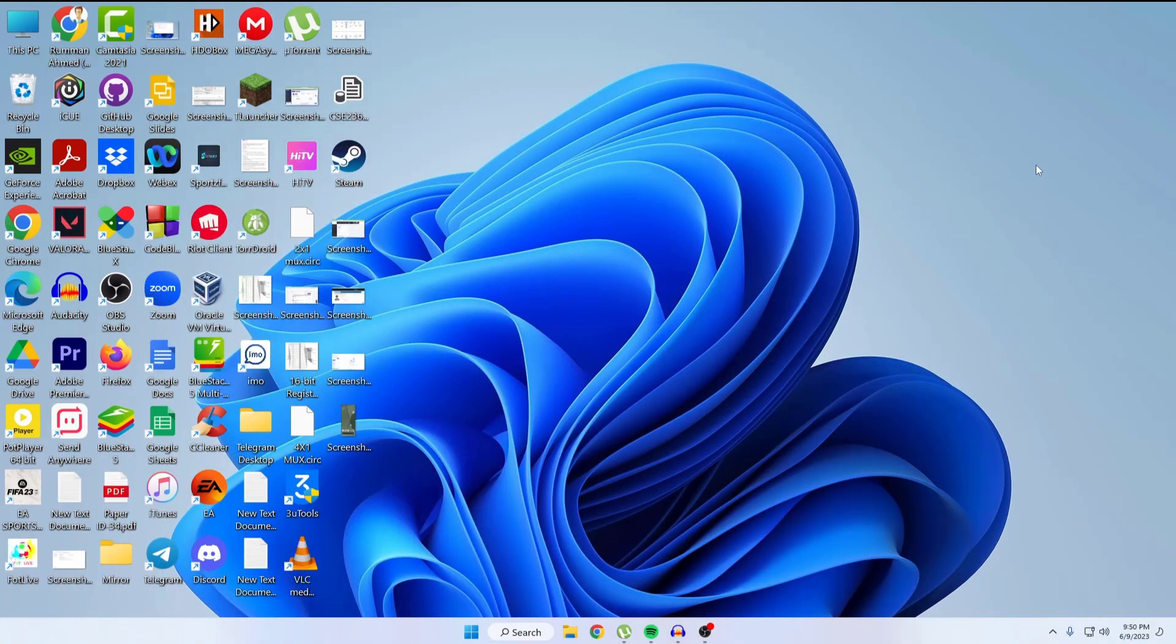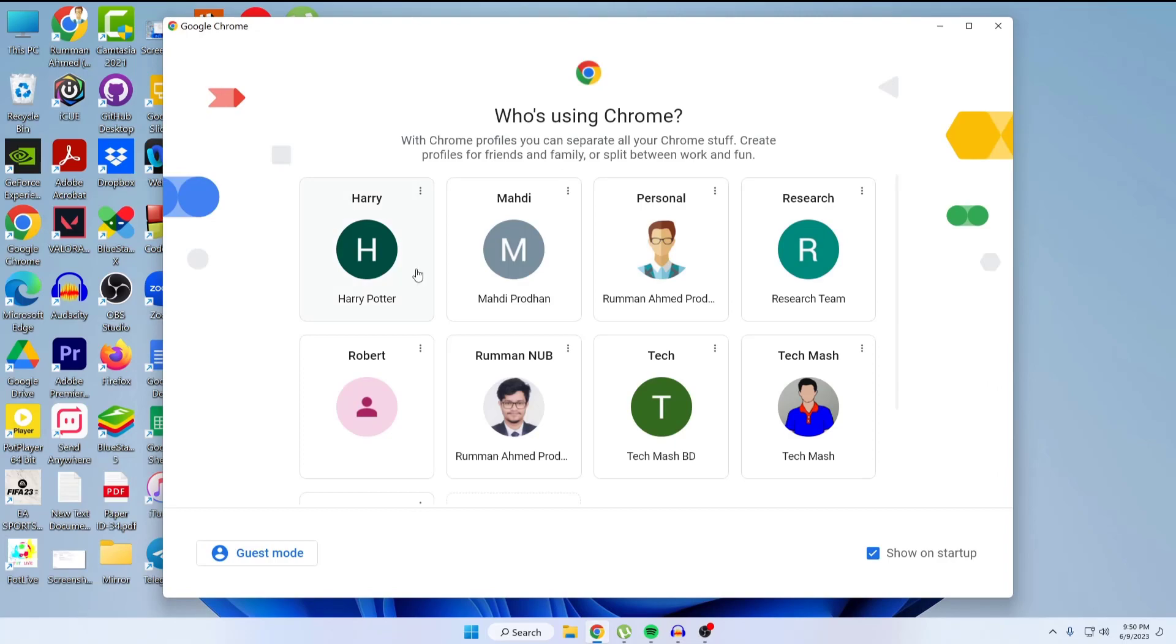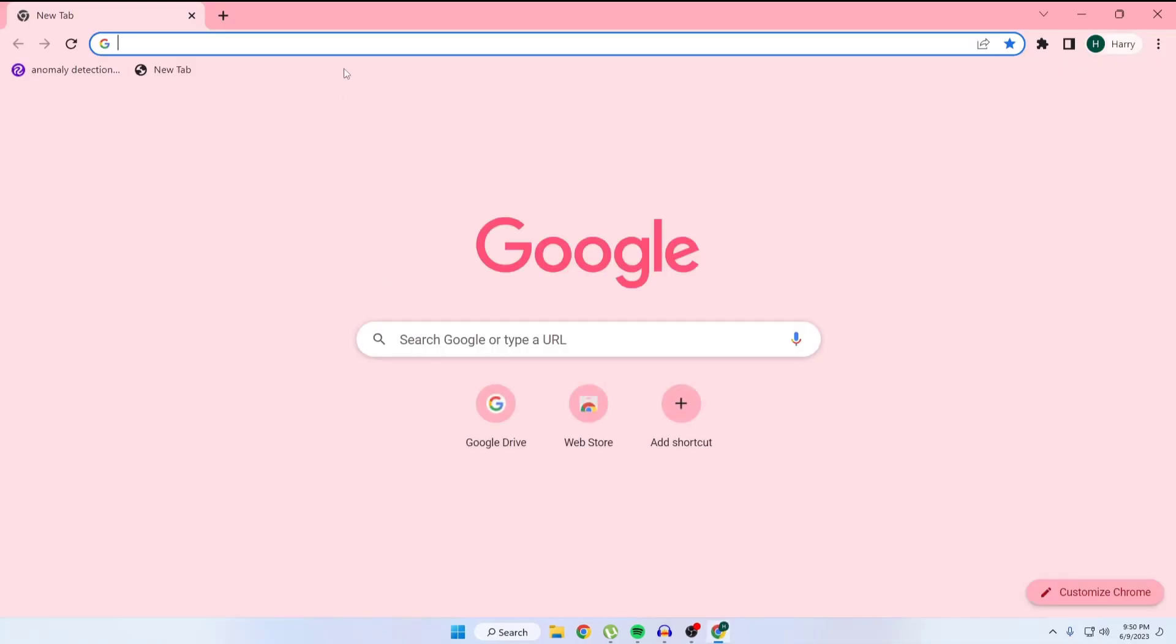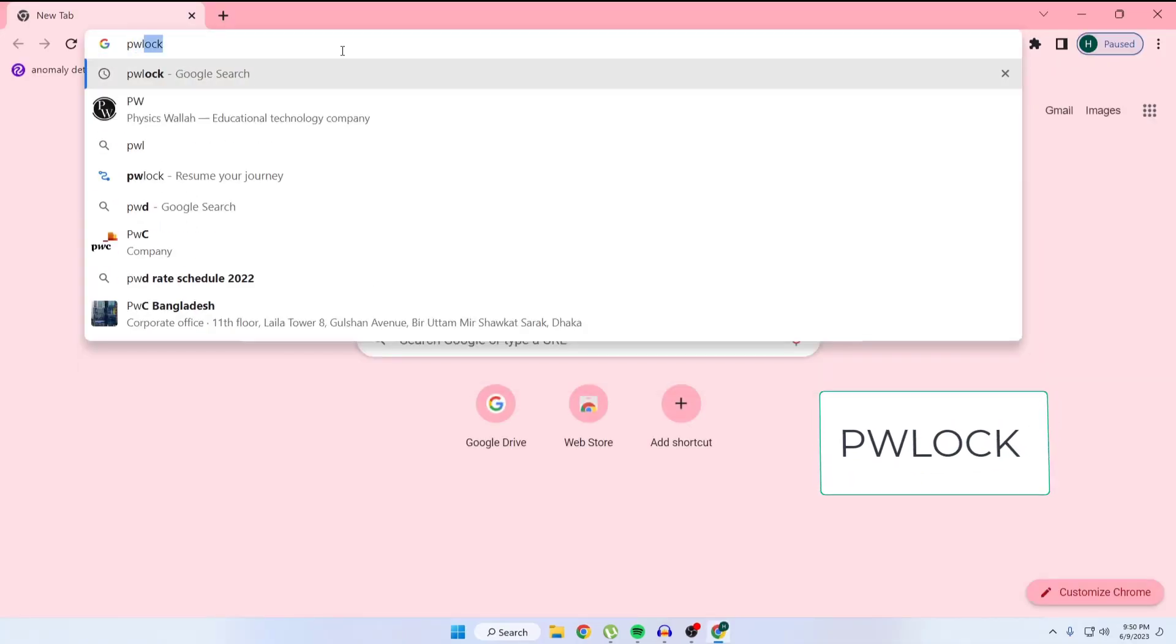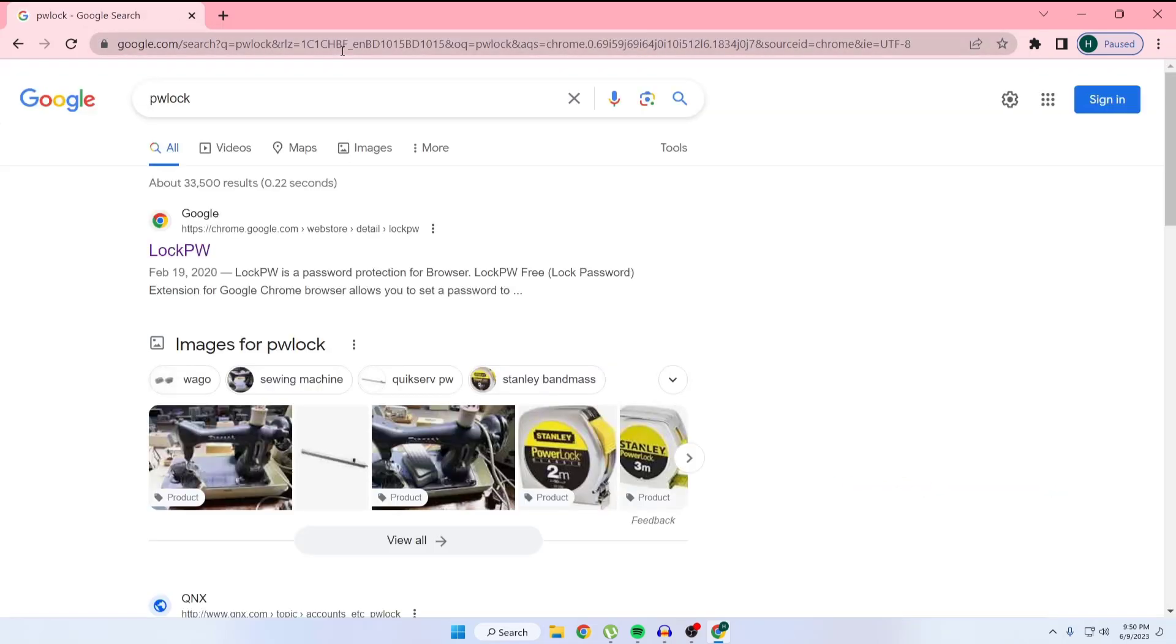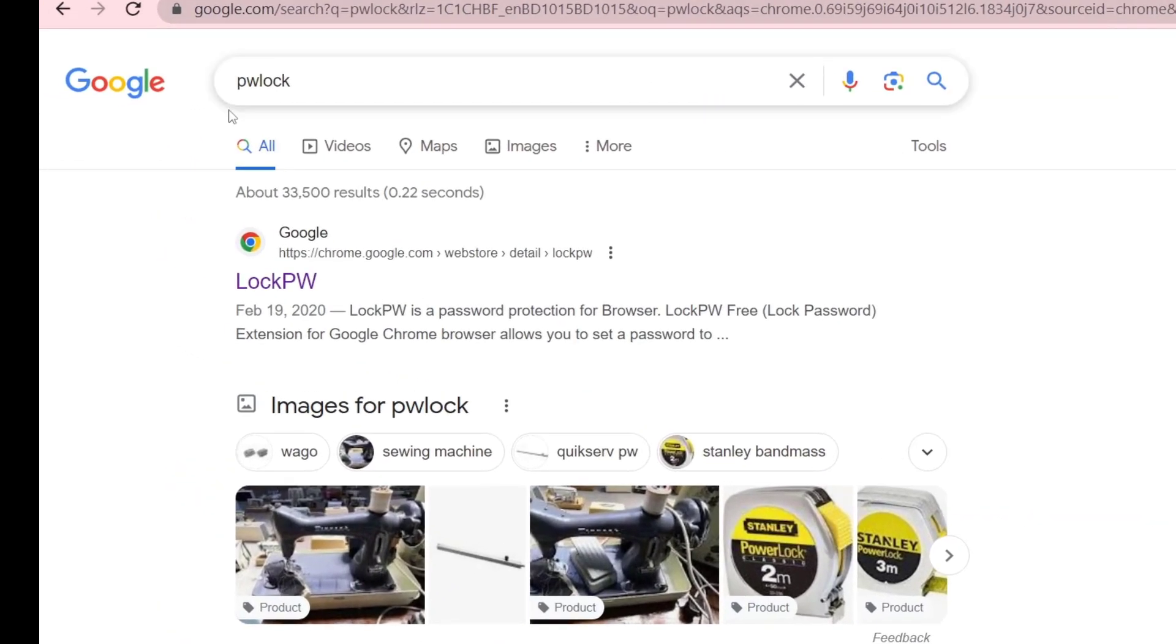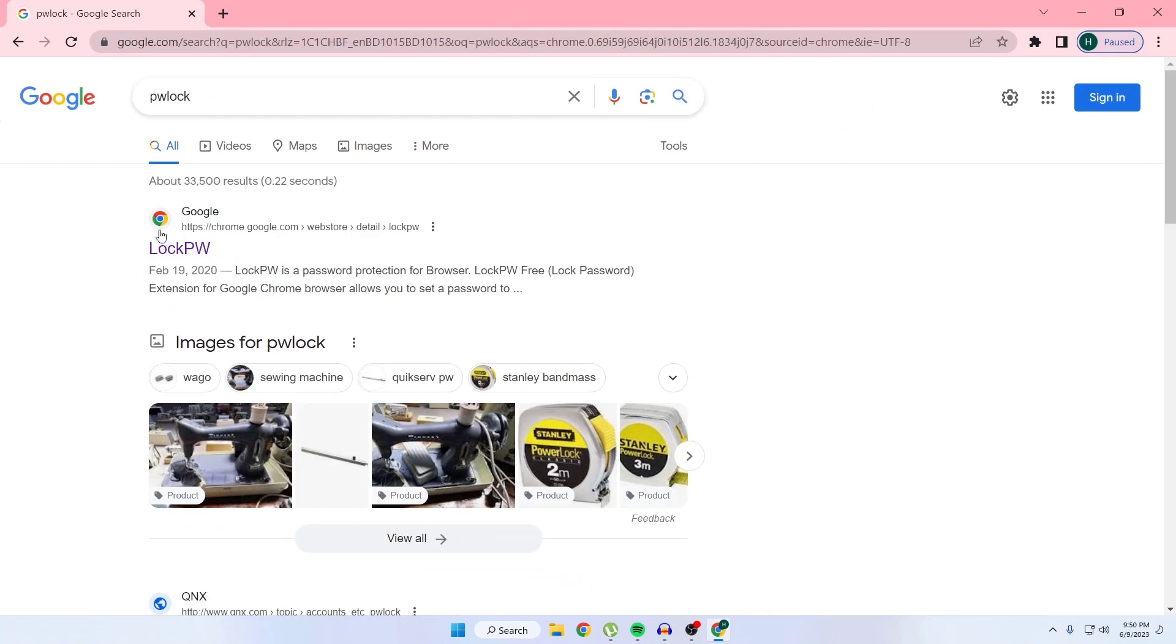What's up guys, hope you're doing well. Today I'm going to show you how you can set a password on your Google Chrome browser. First, open your Google Chrome browser, select a Google account, then type here for 'pwlog' then enter. You can see this type of website.